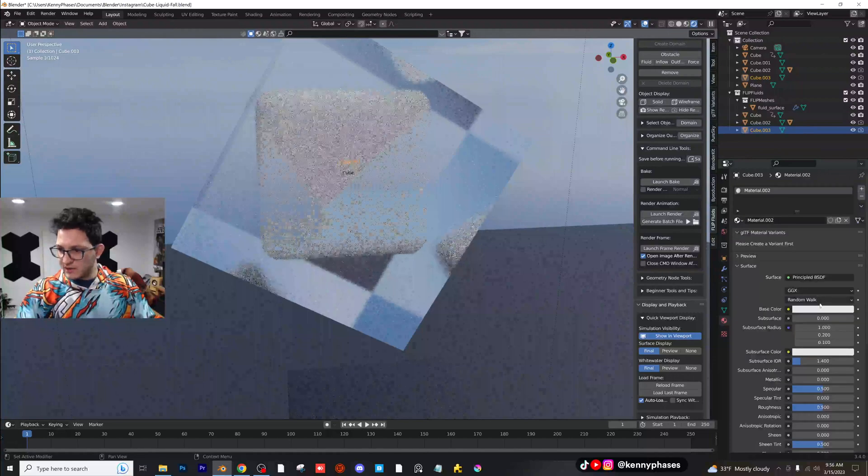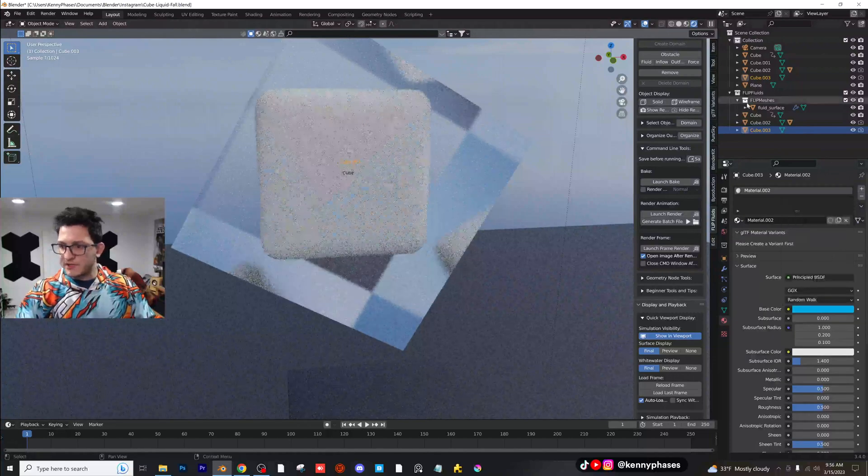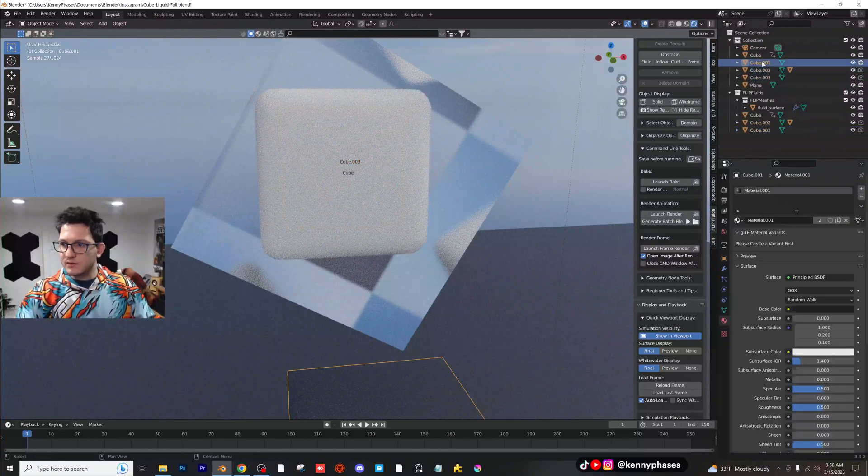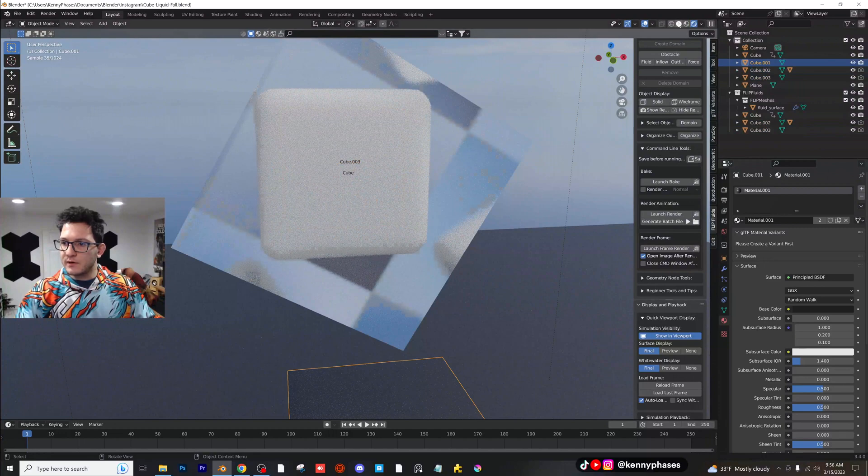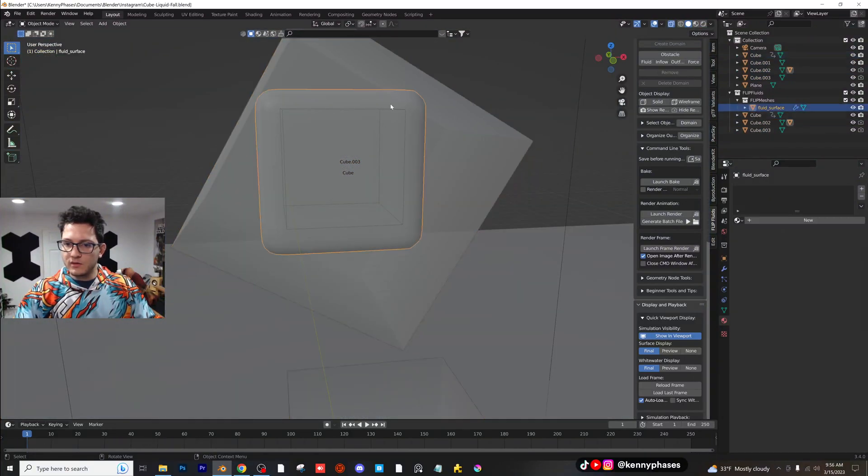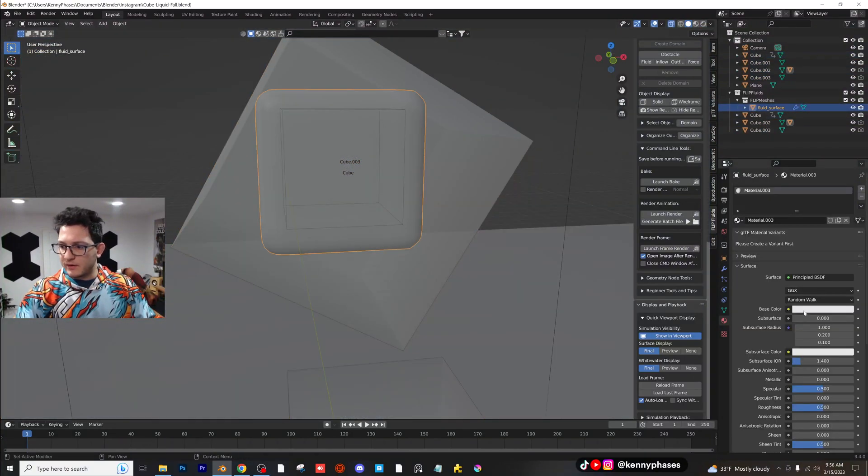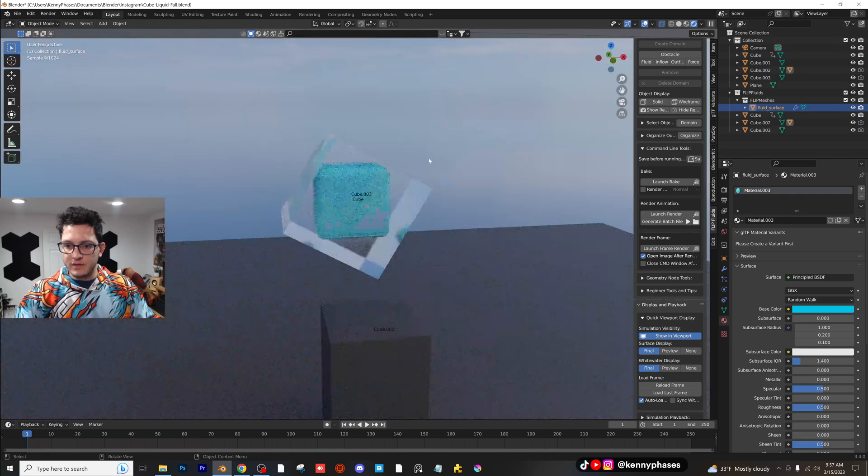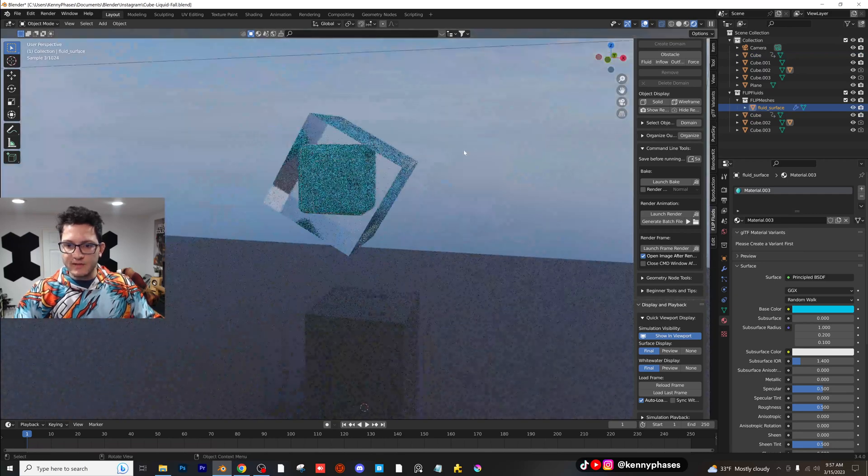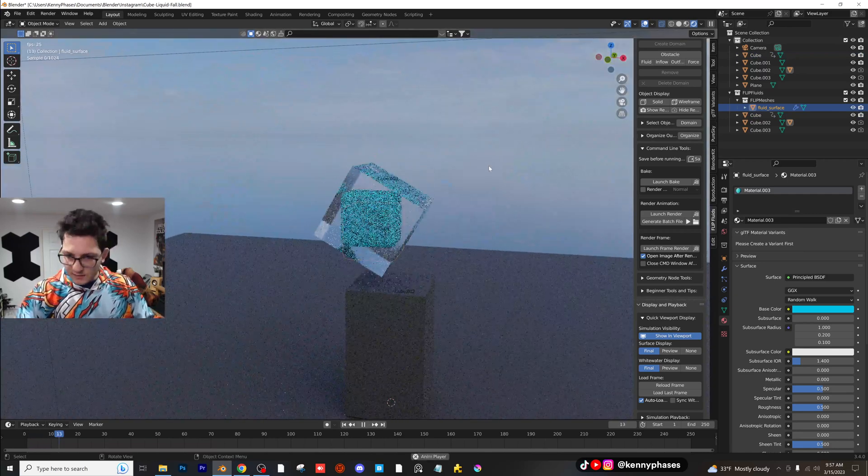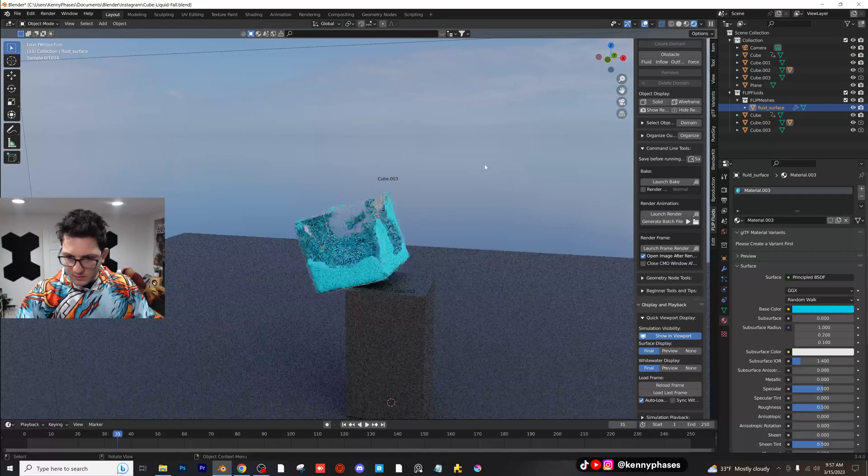Oops, where is it? You go back to, there it is. Okay, we'll just give this like a nice blue shader so we can see what's going on here. Now let's go ahead and play this back. Cool. So as you guys can see, it is interacting with the cube very nicely.